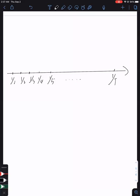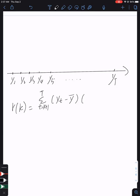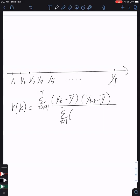The autocorrelation function for this time series data is expressed as r(k), where k is the lag time. It equals the summation from t = k+1 to the total number of observations of (yt minus the mean) times (yt-k minus the mean), normalized by the variance — that is, the sum from t=1 to T of (yt minus the mean) squared.